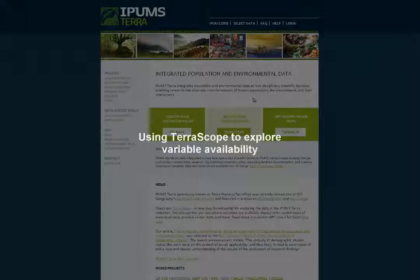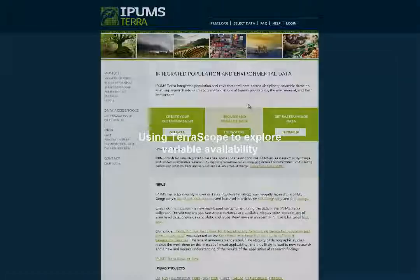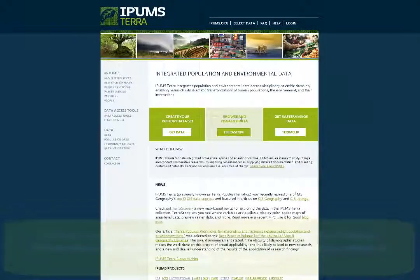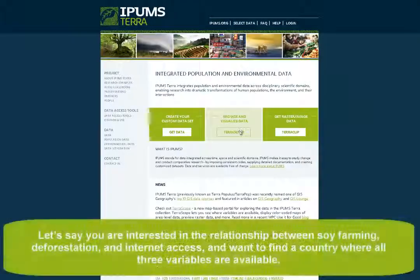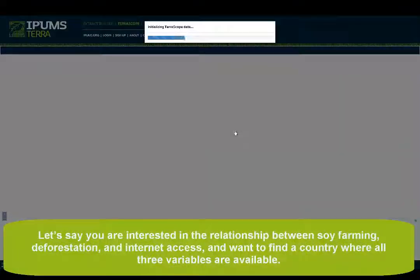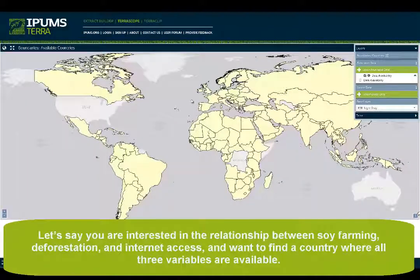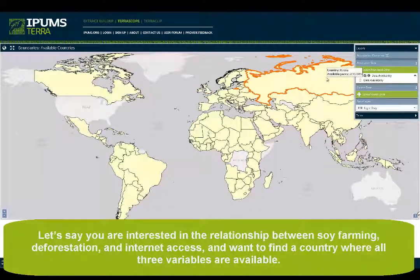This tutorial will illustrate how you can use Terrascope to explore variable availability. Let's say you are interested in the relationship between soy farming, deforestation, and internet access, and want to find a country where all three variables are available.